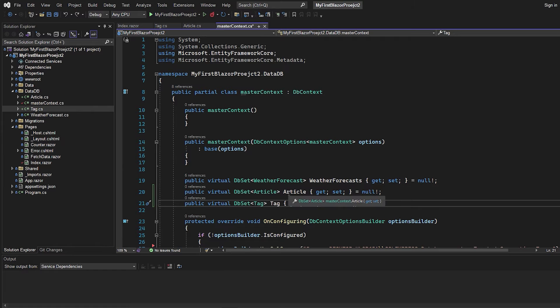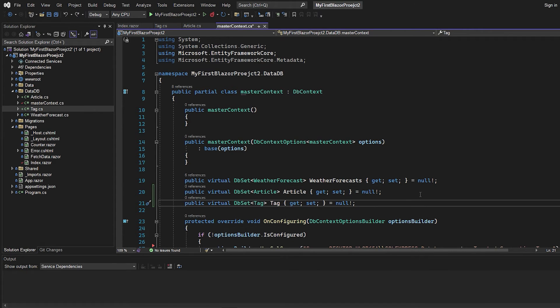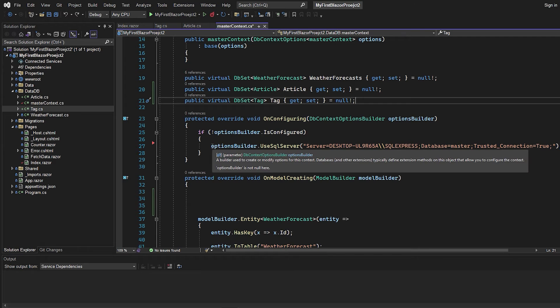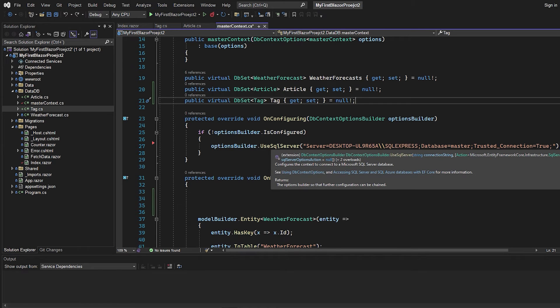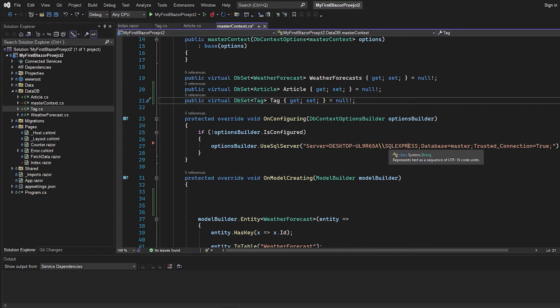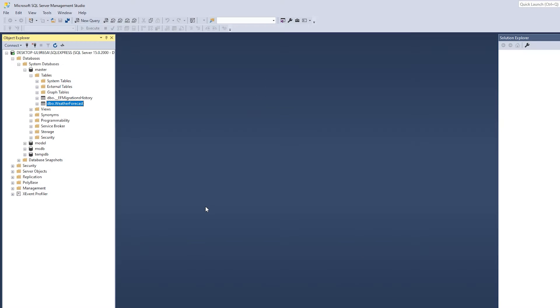So just like this, we have added the articles table and the tags table. And if we scroll down a bit, you can see that we have the on configuration method right here, where we're going to set the database connection. And I just have a simple SQL express setup. So it's just an MS SQL database I have on my computer in SSMS. If I just open it, you can see it right here. I have this database set up just with one table, which is the weather forecast you saw before.